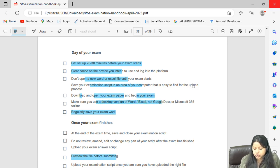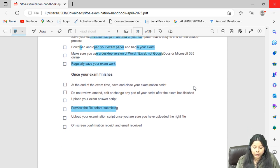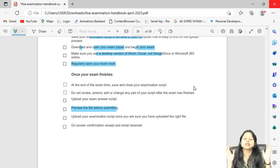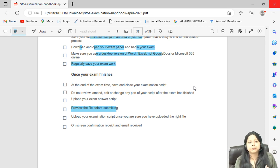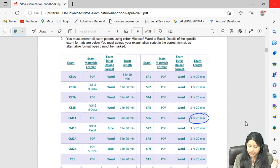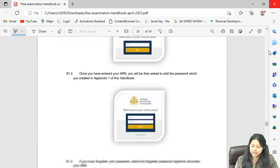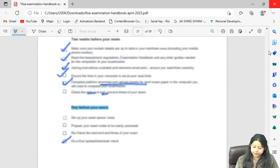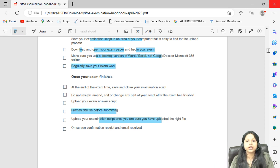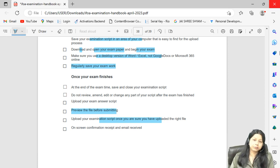Download and open your exam paper and begin your exam. Use the desktop version of Word and Excel — not Google Docs or Office 365 online. Once finished, make sure you have saved and closed your work within the exam time: 3 hours 20 minutes for CM and CS papers, 1 hour 50 minutes for Paper B, and 3 hours 5 minutes for CP3. Upload your examination script, preview it to confirm the correct files, then click upload. You will receive a confirmation email that your paper has been submitted successfully.